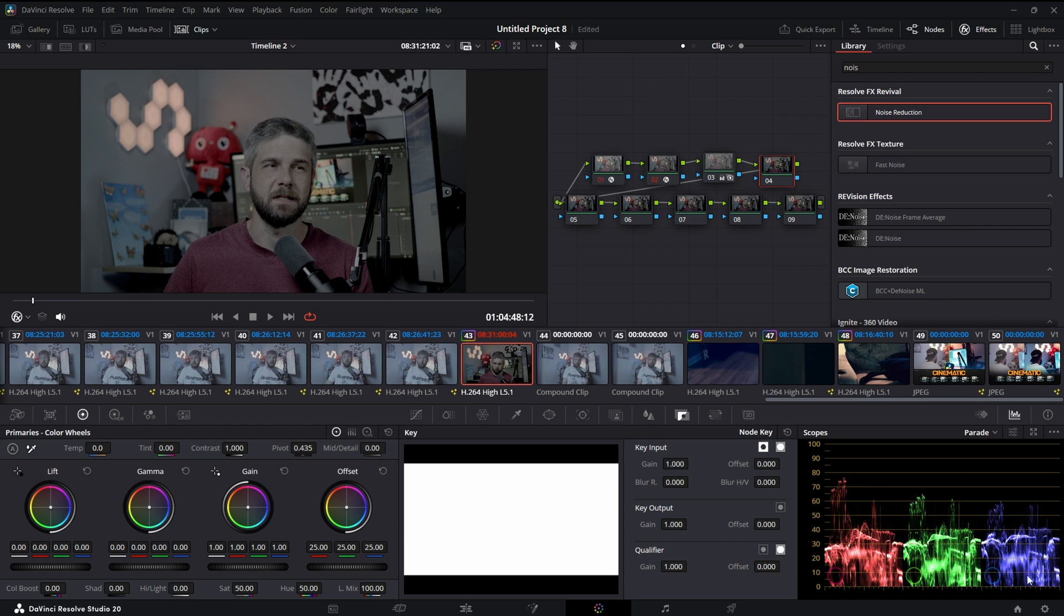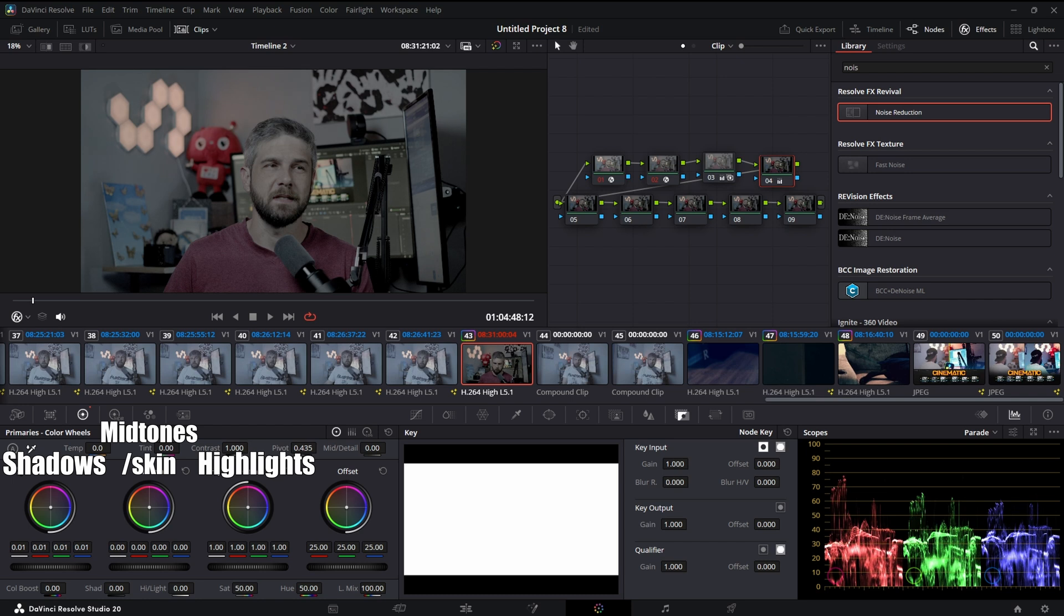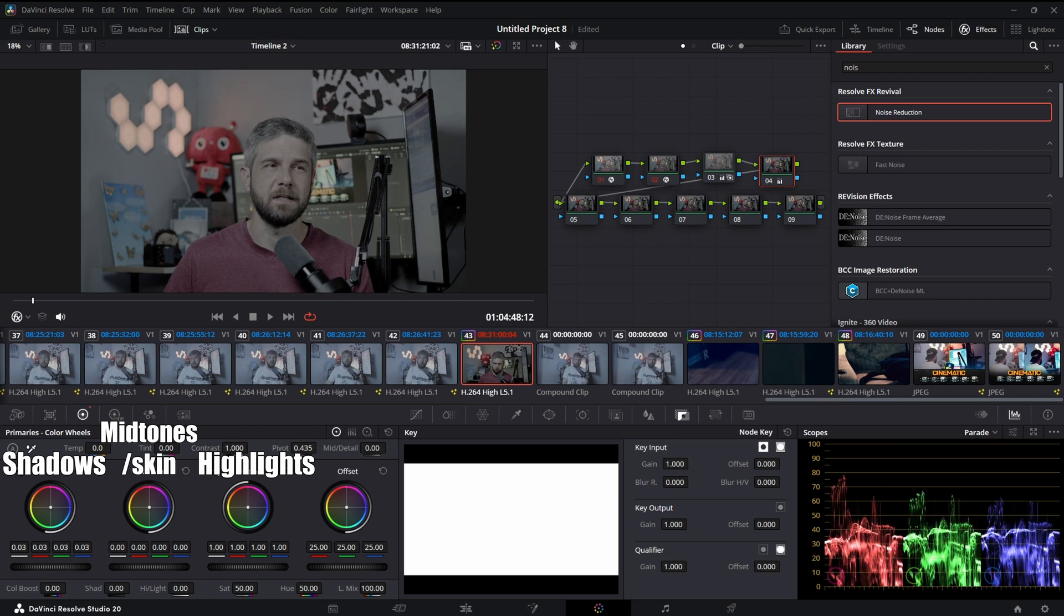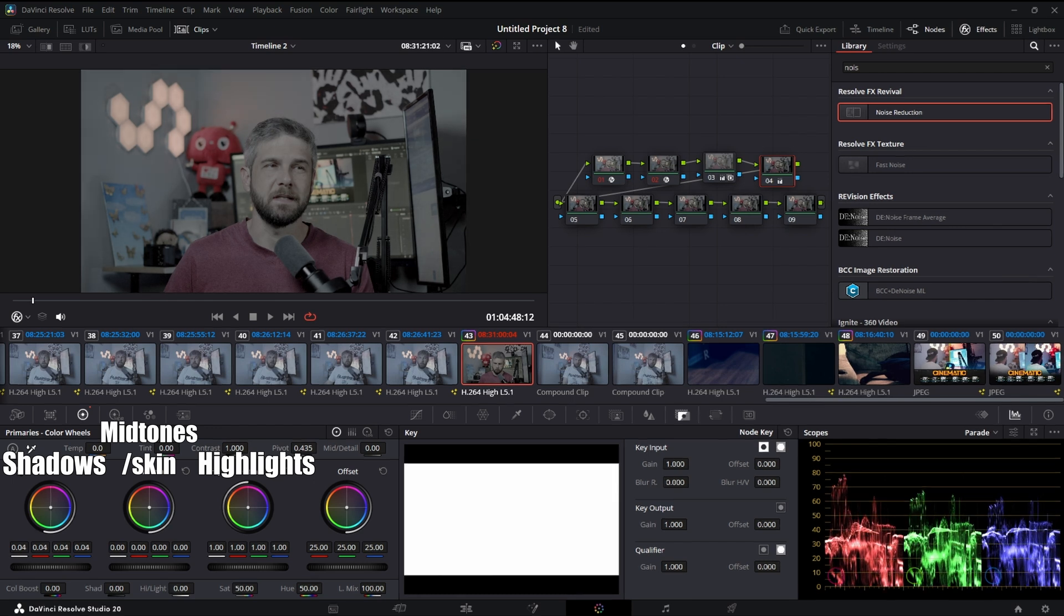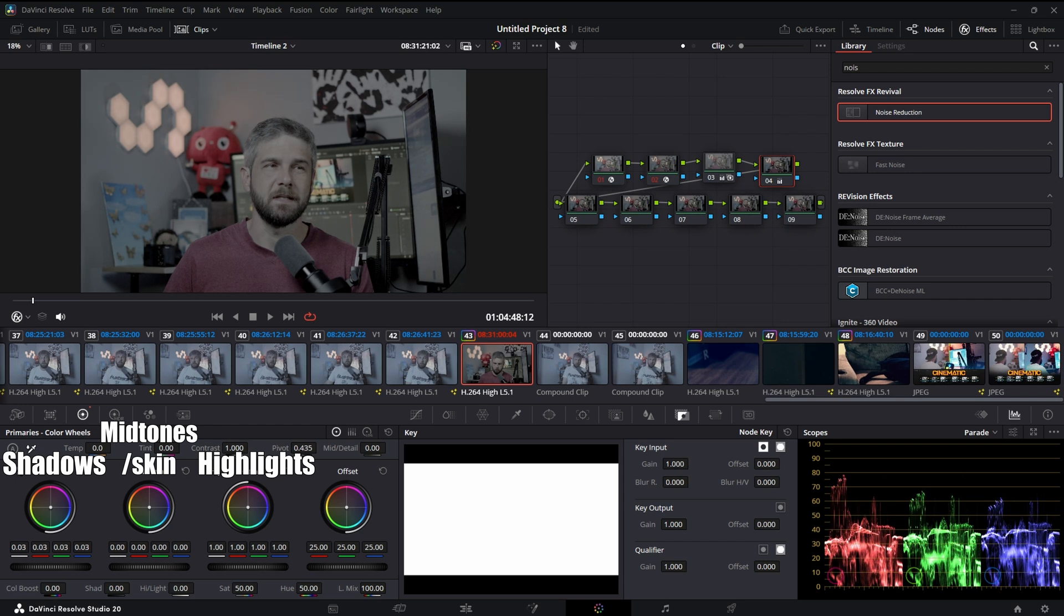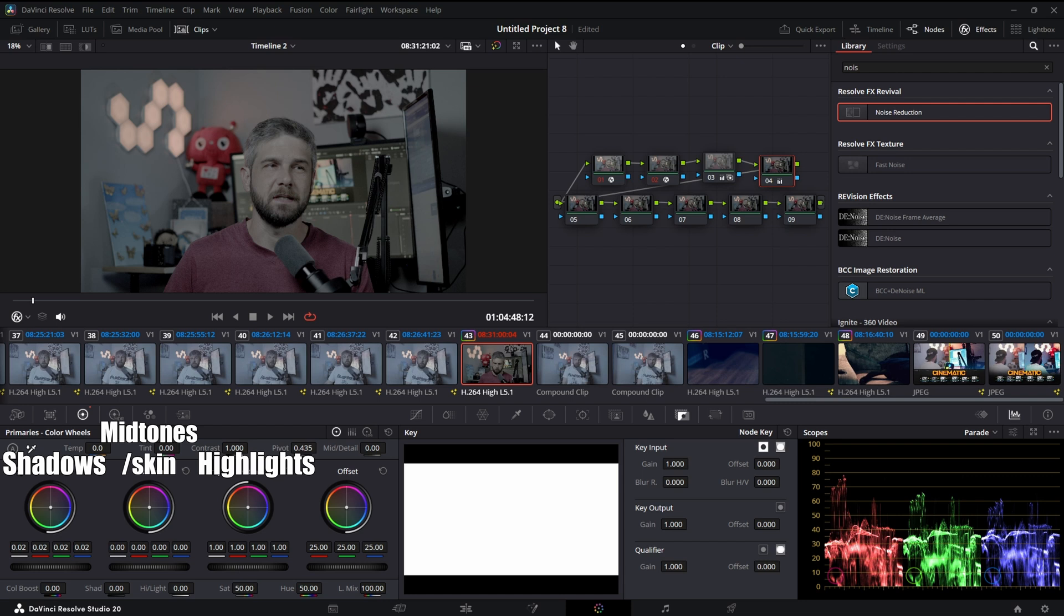So I'm just going to raise up my shadows with this lift primary color wheel. That doesn't look too bad, which is completely destroying my black balance but it'll be okay, we'll get there. And then I can raise my gain a little bit and my mid tones.